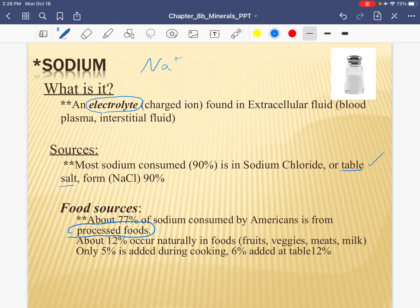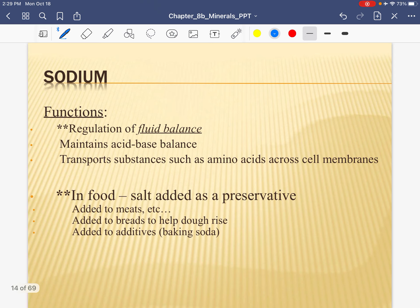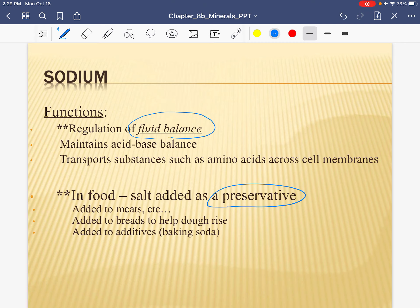Most of our sodium comes from processed foods. We know that we get most of our salt from table salt, but three-quarters of that table salt is from processed food. A relatively smaller amount is what we add during cooking. The function of sodium: number one is fluid balance, and also it is a preservative when added to food. It can bring out flavor because water follows salt, so it tends to bring out some water and flavor in the foods. A lot of times it's used as an additive and a preservative.